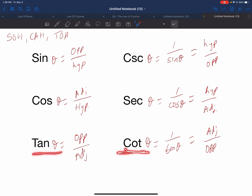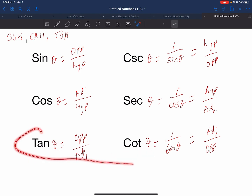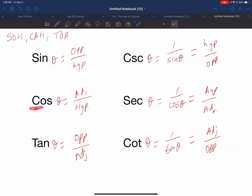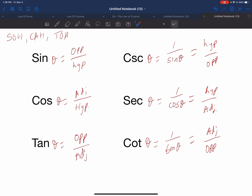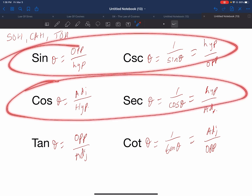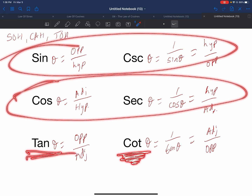Tangent and cotangent sound very similar — they both have the word tangent in them, so these are going to be really easy to remember. To remember the other two: cosecant starts with C but is the reciprocal of sine which starts with S, and secant starts with S but is the reciprocal of cosine which starts with C. So they're kind of backwards. Do not put S with S and C with C because then you're going to get them wrong.